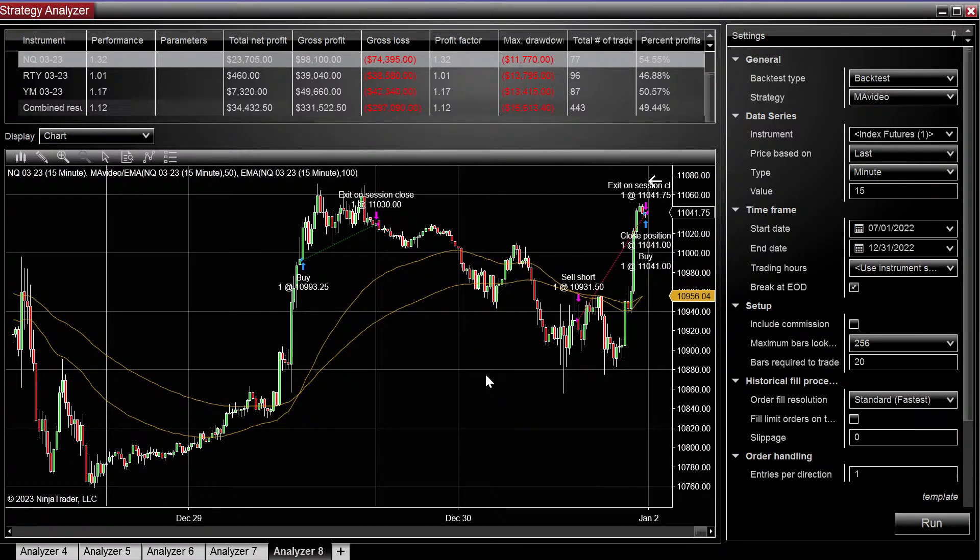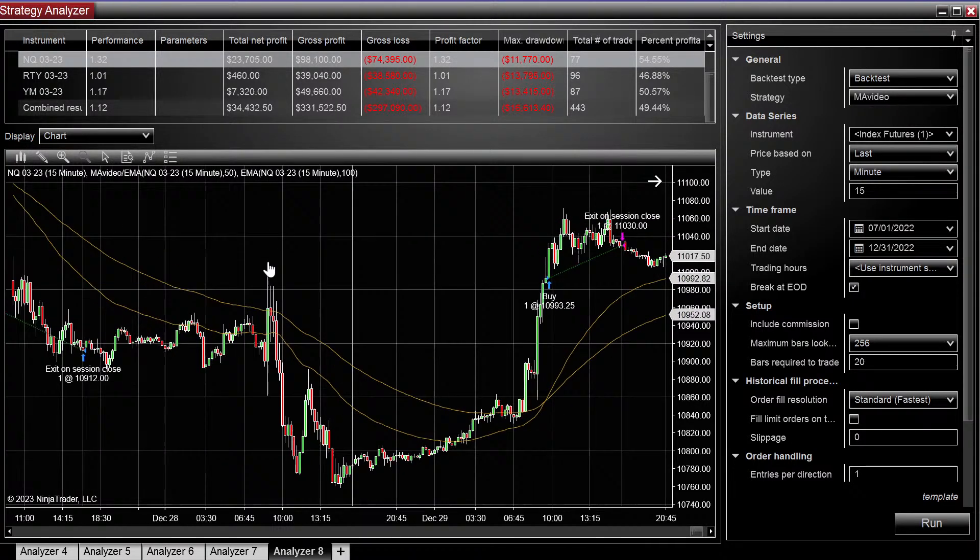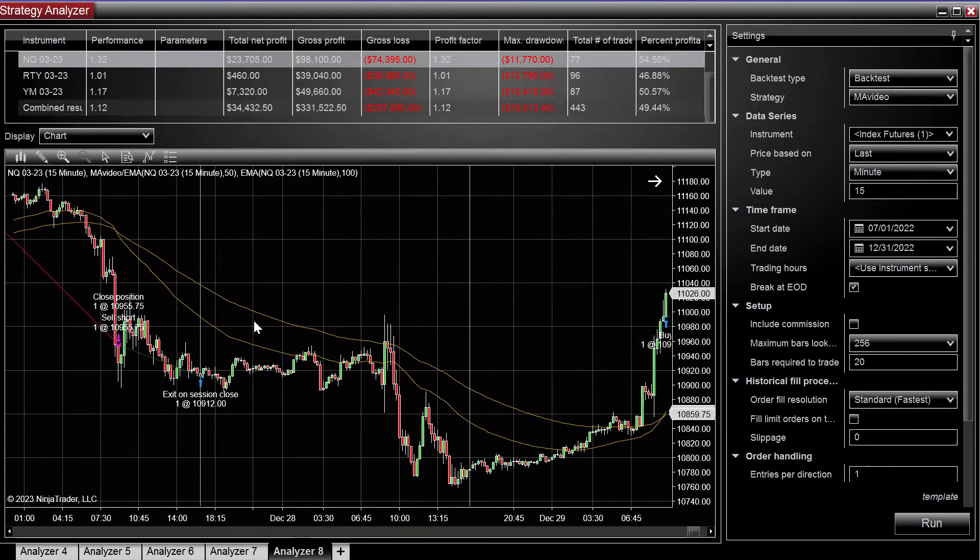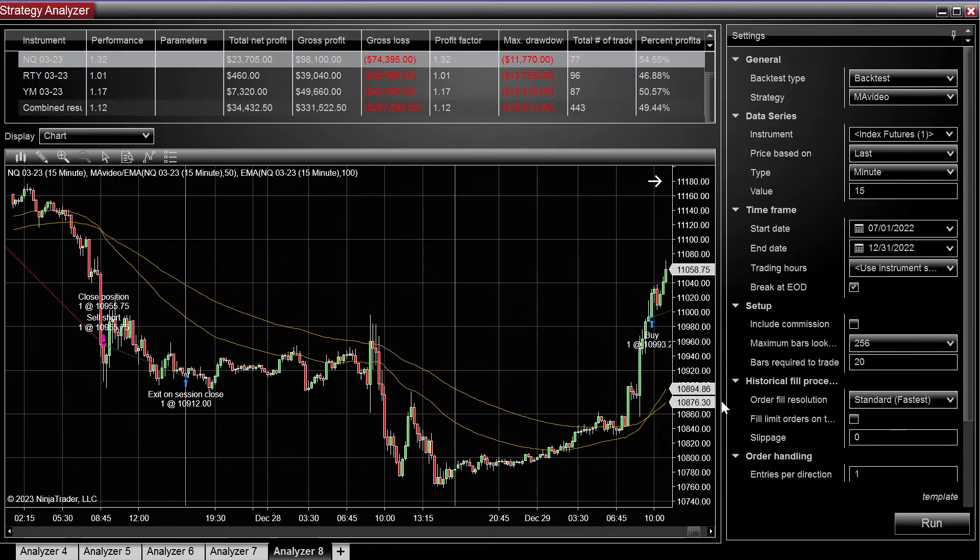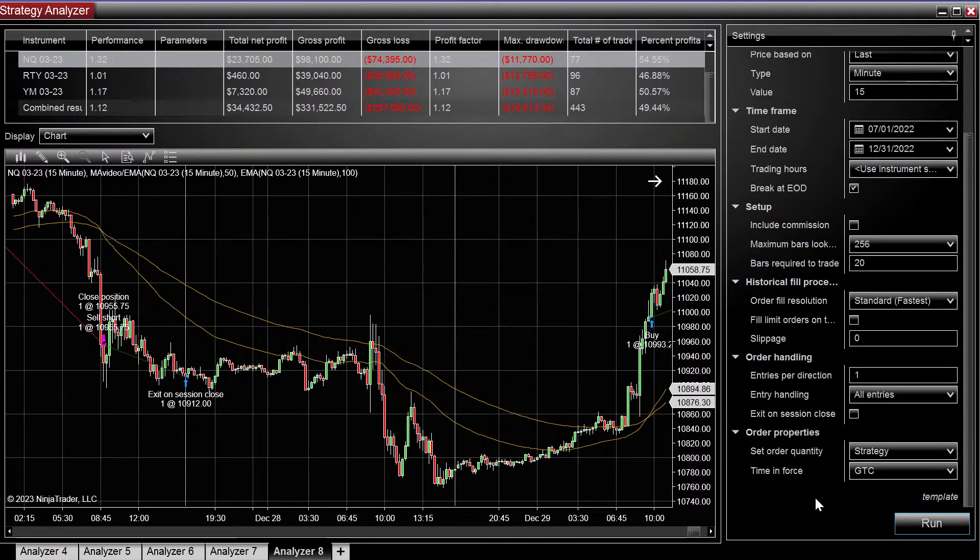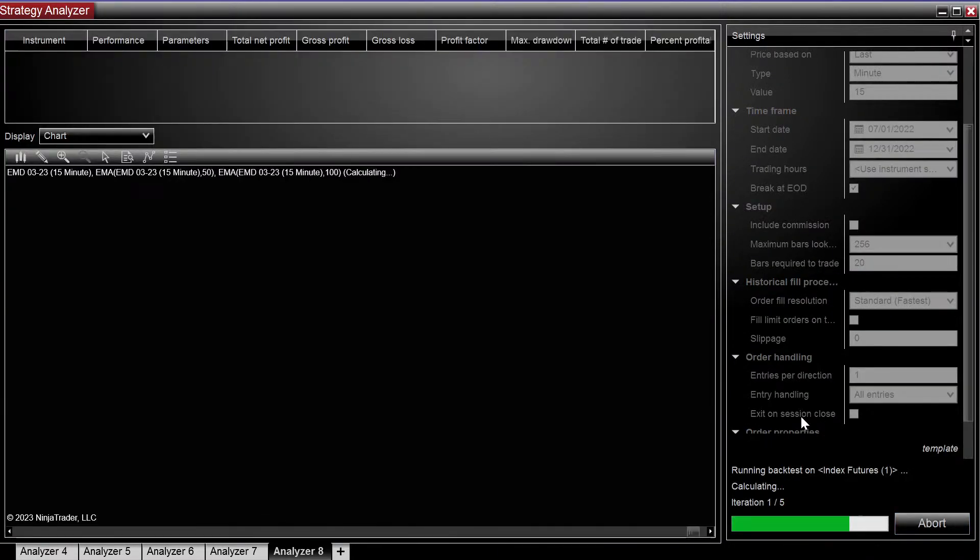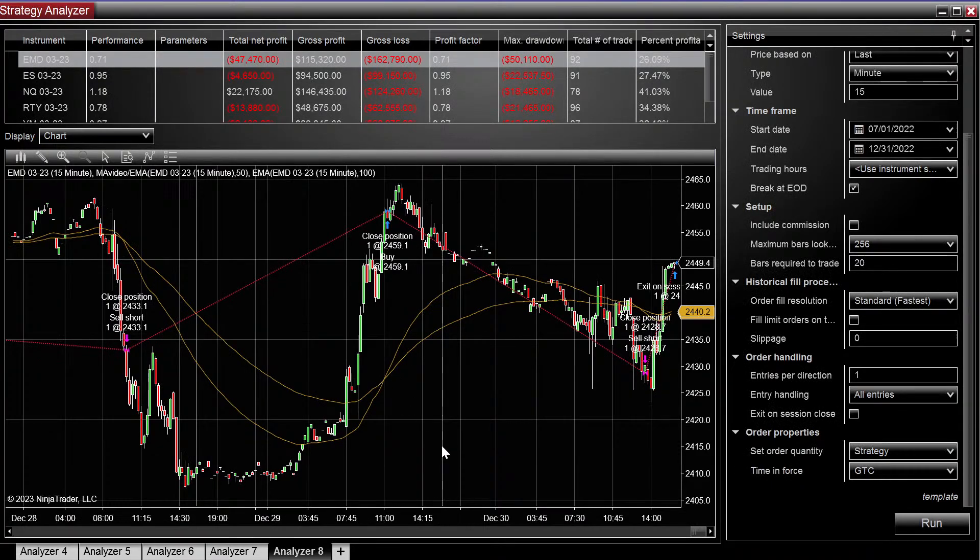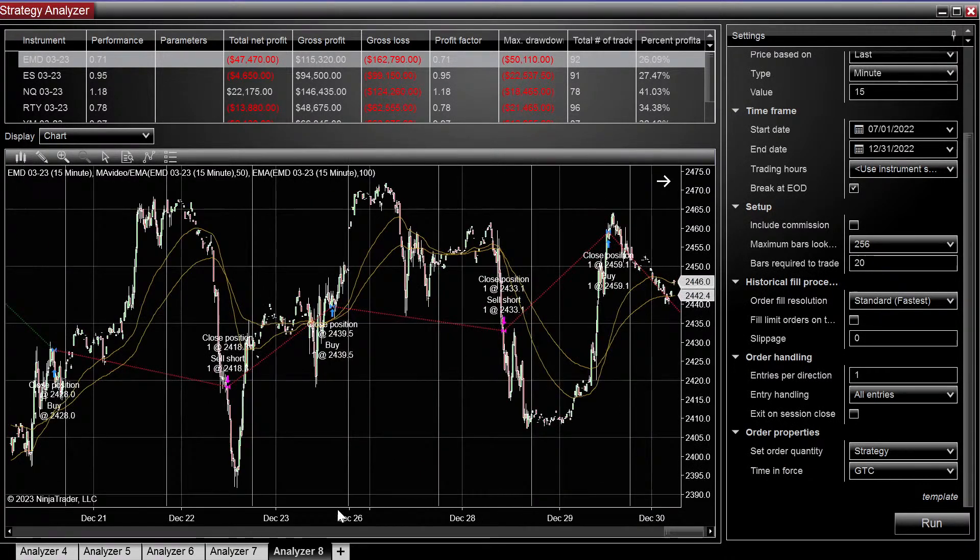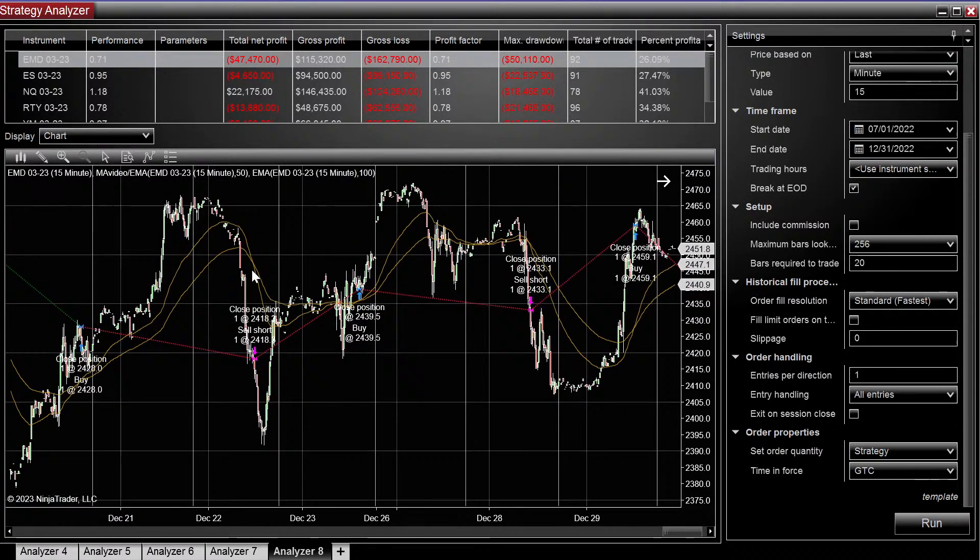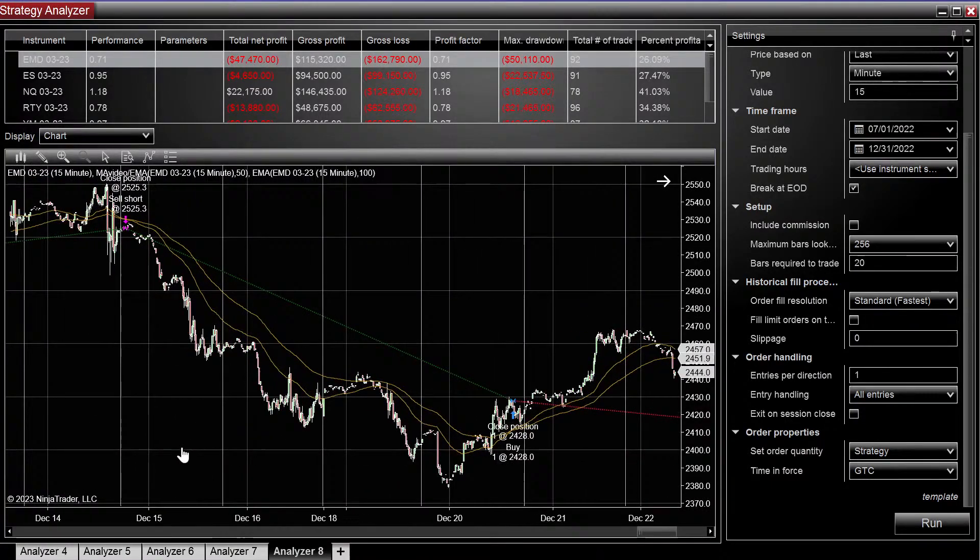So we can see here, it crosses, we enter long. Right now it's set on exit at close. Let's uncheck that since we're on the 15 minutes. Okay, and now we can see it's doing what it's supposed to be doing.